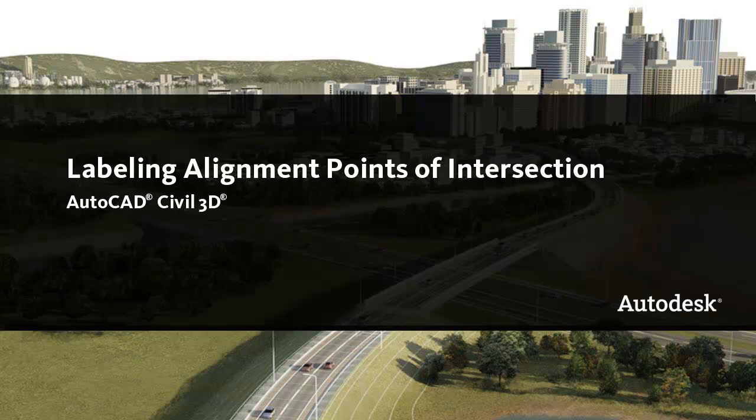In this video, I'll show you how to display and label points of intersection on an alignment.